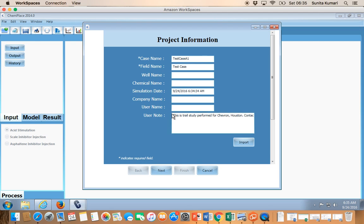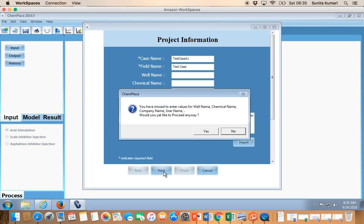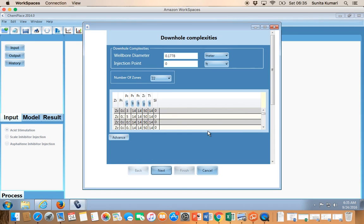On the first page — Project Information — you feed in your case name, field name, and other information. These two are important because the project is created with this name, so it is required to provide these two pieces of information. Then you can go to the next page.